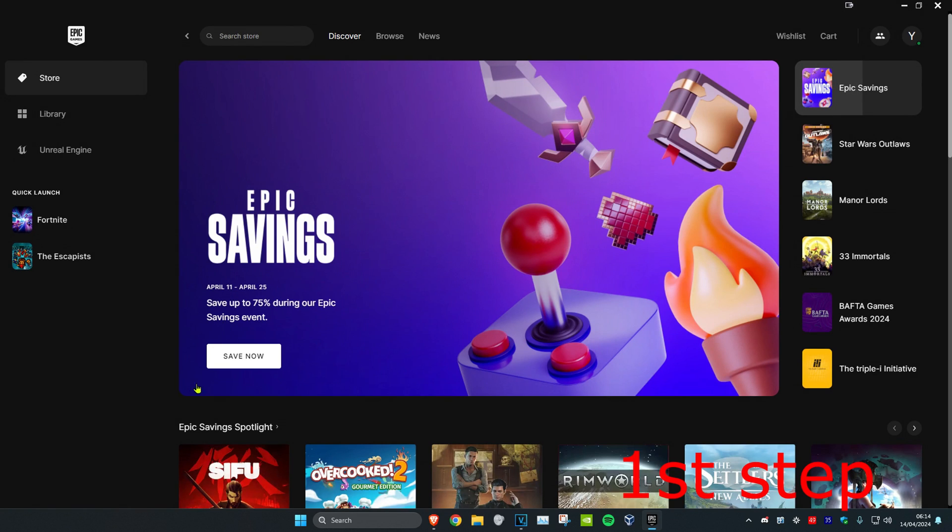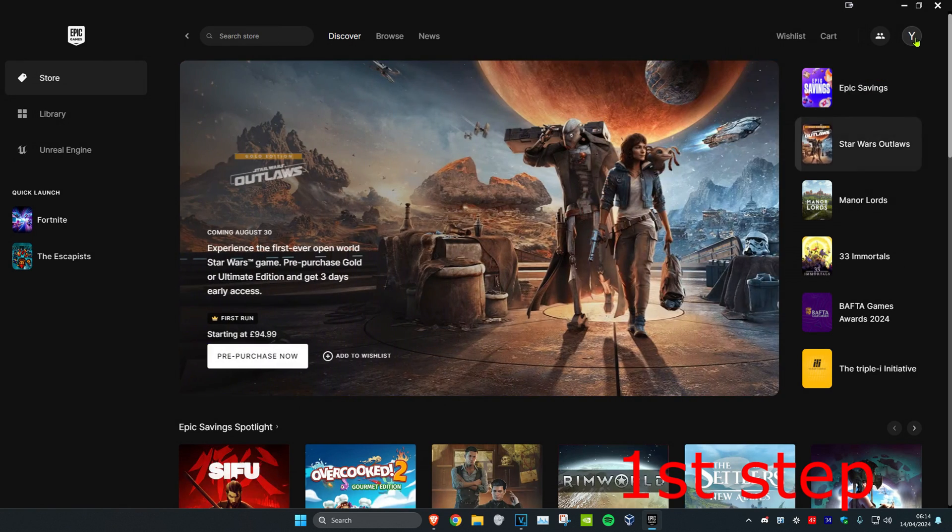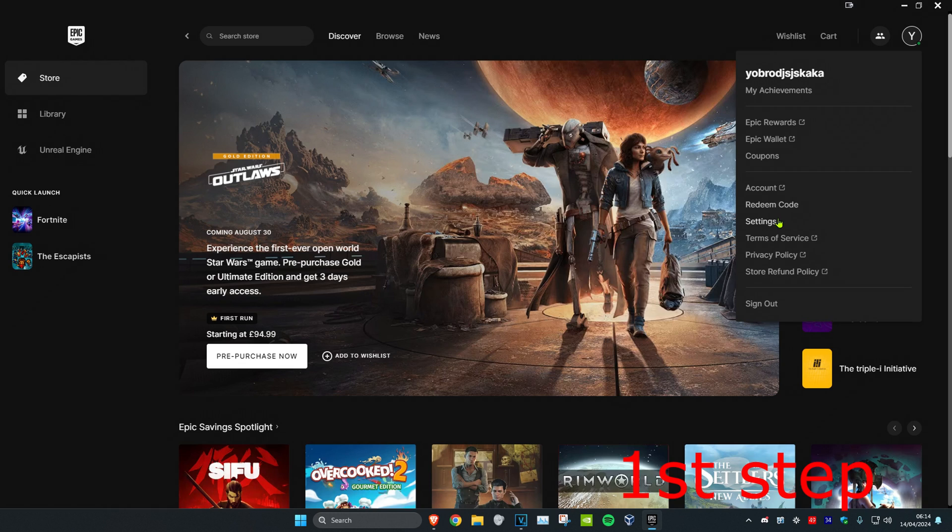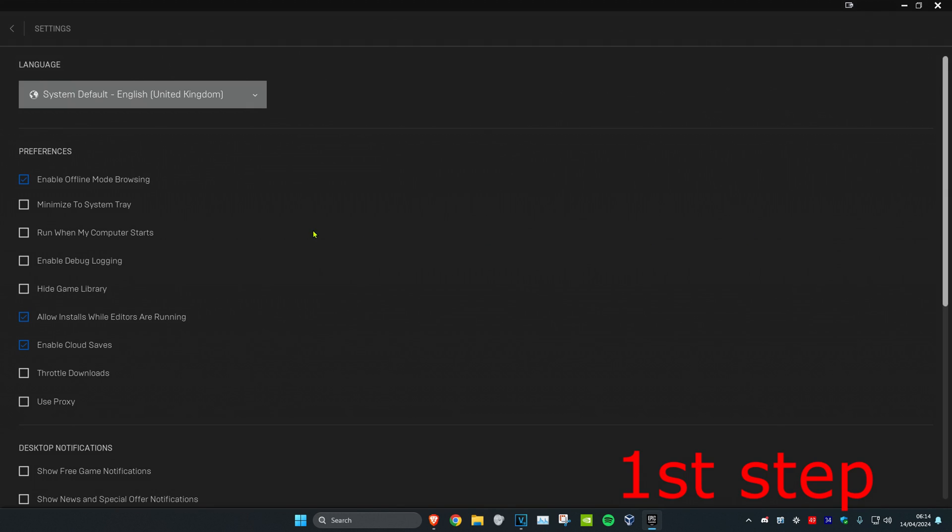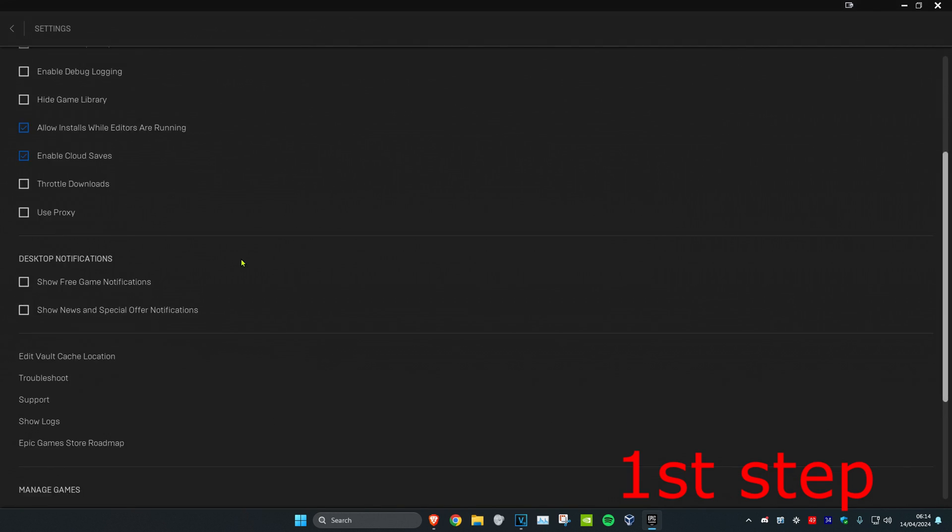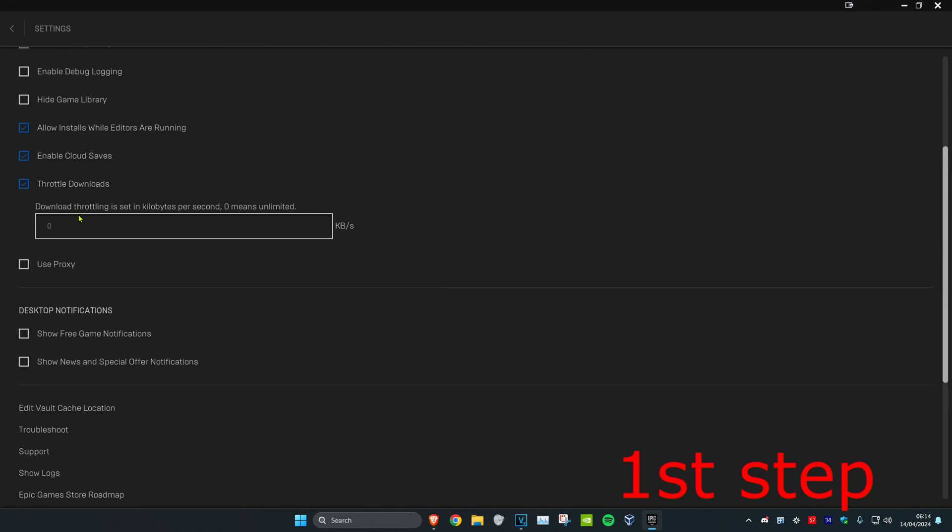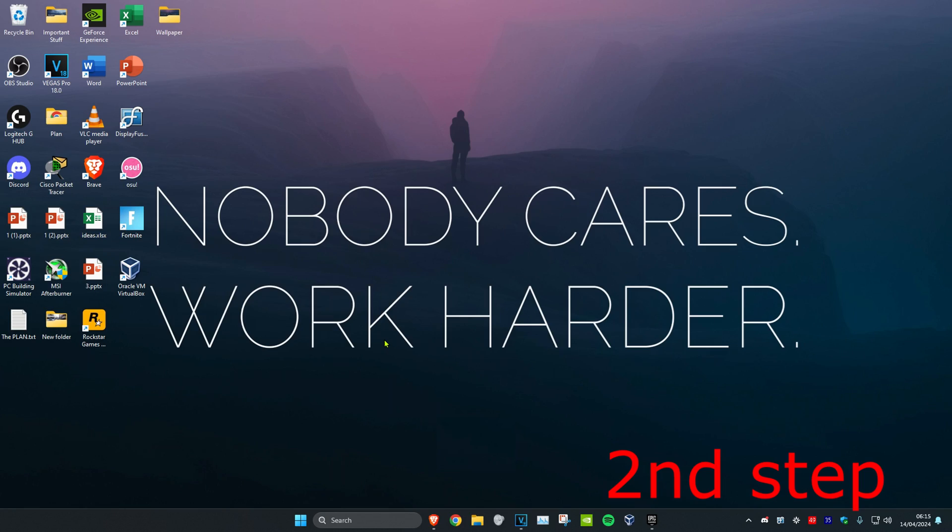So guys, for the first step, once you're on the Epic Games Launcher, you want to click on your username in the top right and then click on Settings. Then you want to scroll down until you see Throttle Downloads. You're going to make this a hundred thousand.